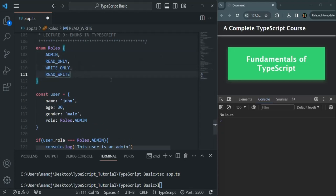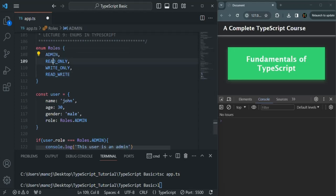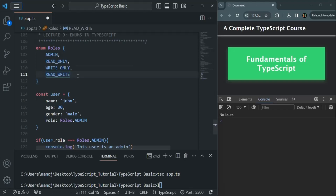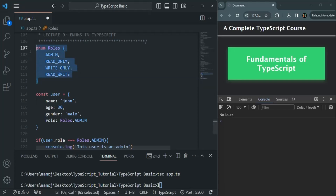So this is what an enum is. An enum is basically a named value — here you can see we are providing some name for the values, and the values are zero, one, two, and three. Now the next question is: in JavaScript, we don't have enum. So how will this code be compiled to JavaScript? Let's actually see that.